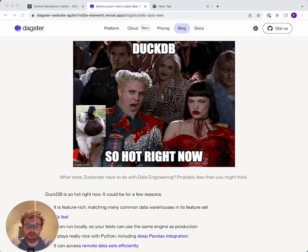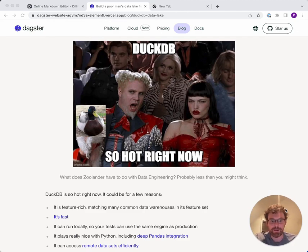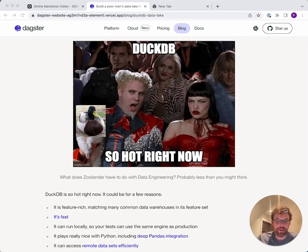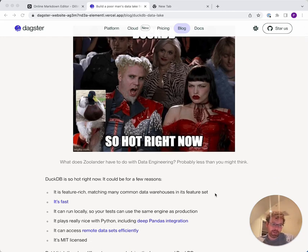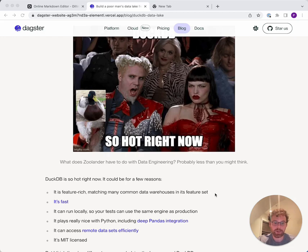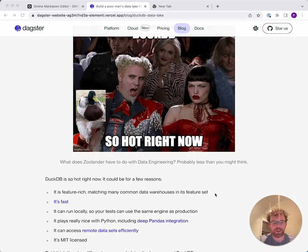There are a couple of reasons why people like DuckDB and why it's so hot right now. It's very feature-rich, very fast, runs locally, integrates really nicely with Python, and has a bunch of features that make it just really useful. And it's all MIT-licensed. The bigger reason, though, is that it's just like a breath of fresh air — really simple, lightweight, makes sense. The modern data stack in 2022 is super complex, requires a bunch of different components, and DuckDB is just a real breath of fresh air. It's simple, it's free, and I think people like it for that reason.